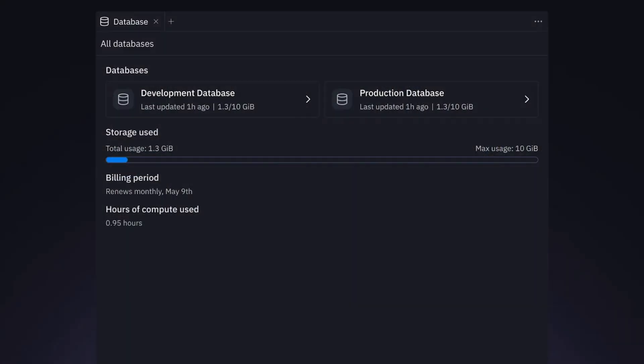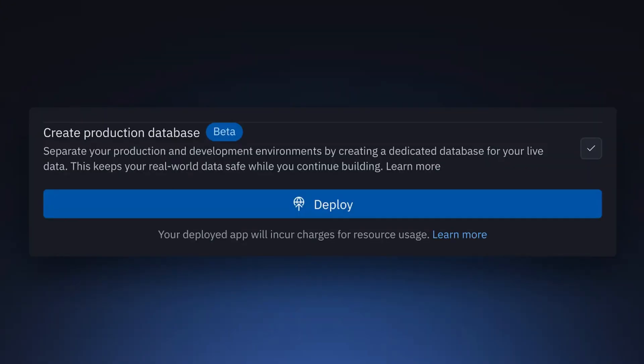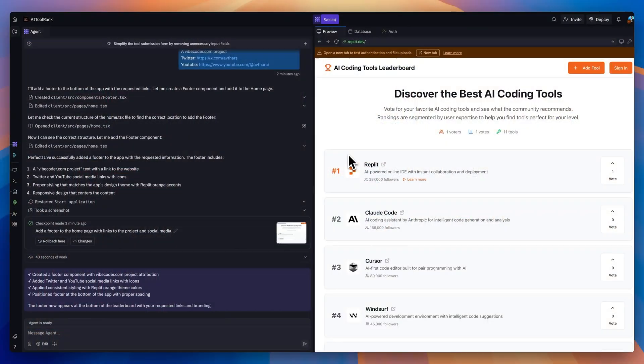Replit just launched a new feature of development and production databases. You get separate databases for when you're developing and testing, and a separate database for when you're in production with real users. This mirrors how real professional development teams work, and it enables you to build apps on the Replit platform safely and securely.